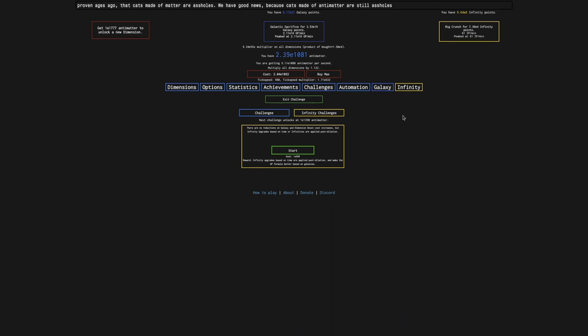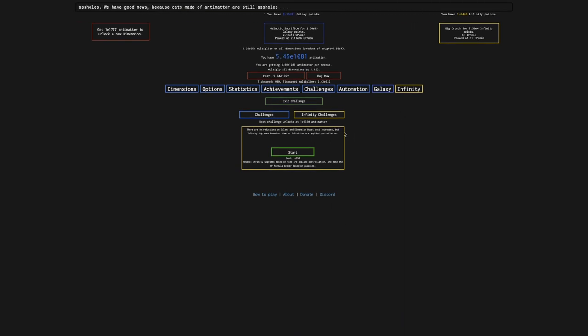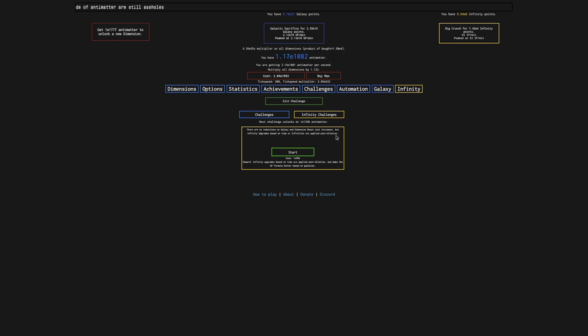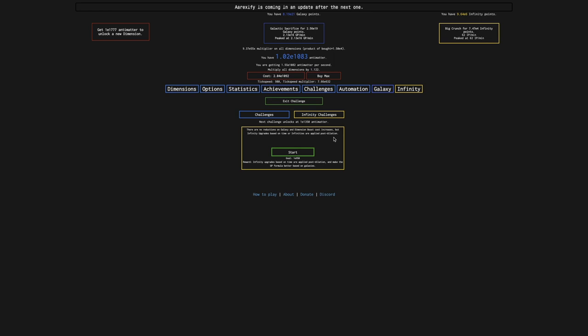So you can see, there are no reductions on galaxy and dimension boost cost increases, but infinity upgrades based on time or infinities are applied post-dilation. So this is just dimension boost and galaxy cost increases? Like no remote Antimatter galaxies?